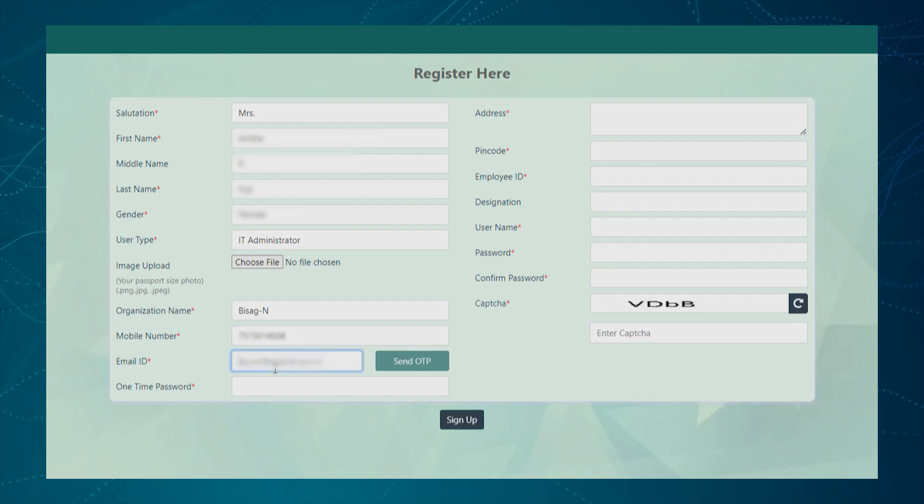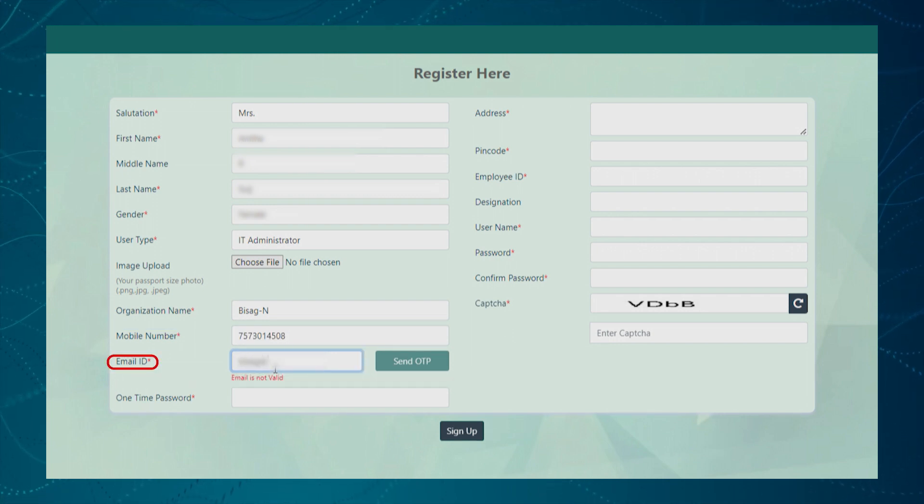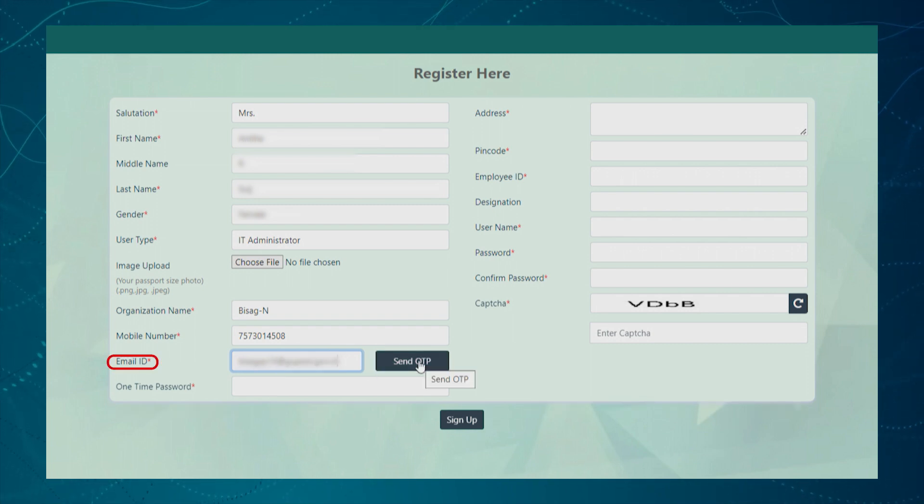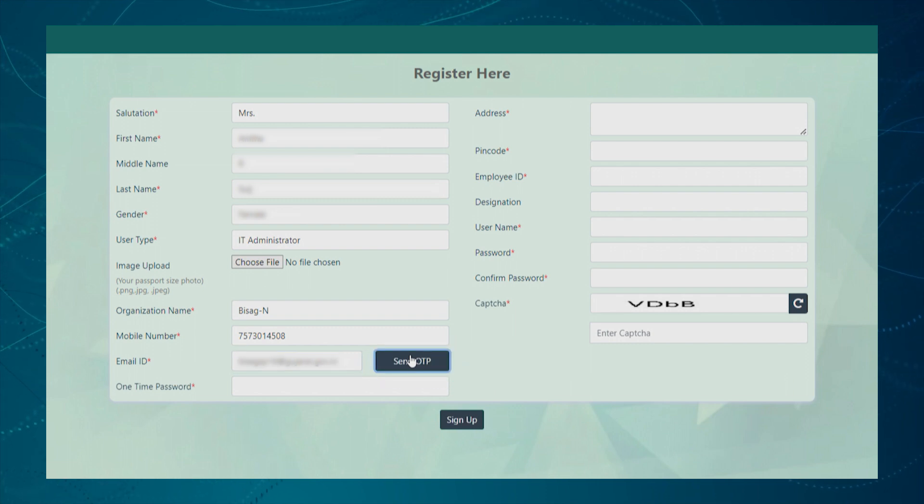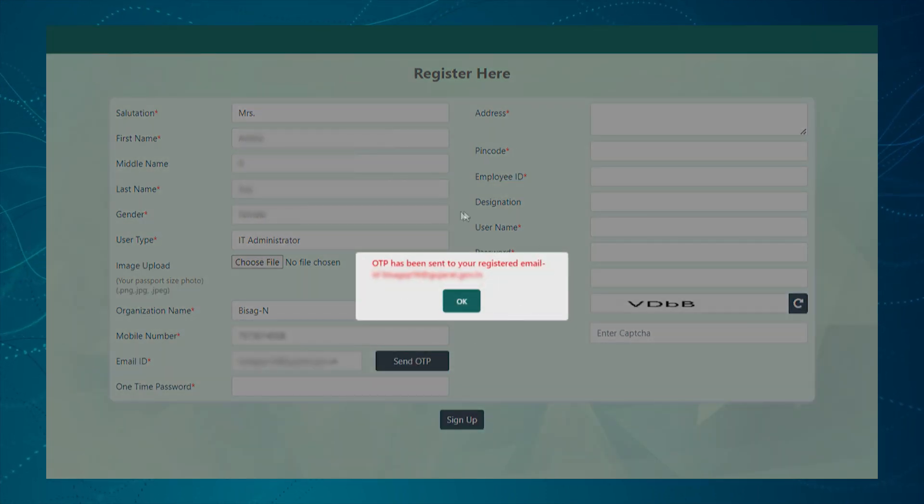Next, the user needs to enter the valid email ID. Now, user has to click on the Send OTP button to send one-time password to the registered email ID in order to validate the email ID provided by the user.